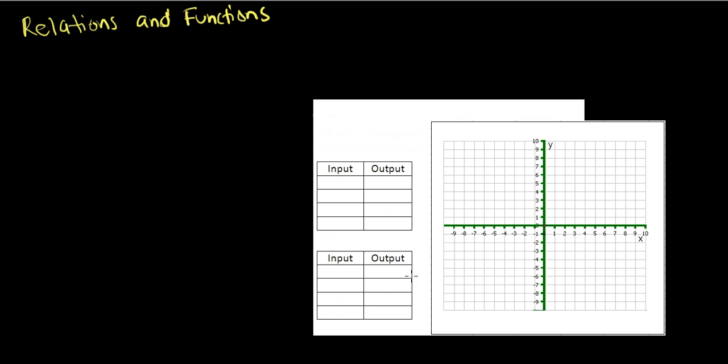In this section we're going to be looking at relations and functions. Relationships can also be represented by a set of ordered pairs called a relation. We're going to look at an example of three ways in which we can represent relations.